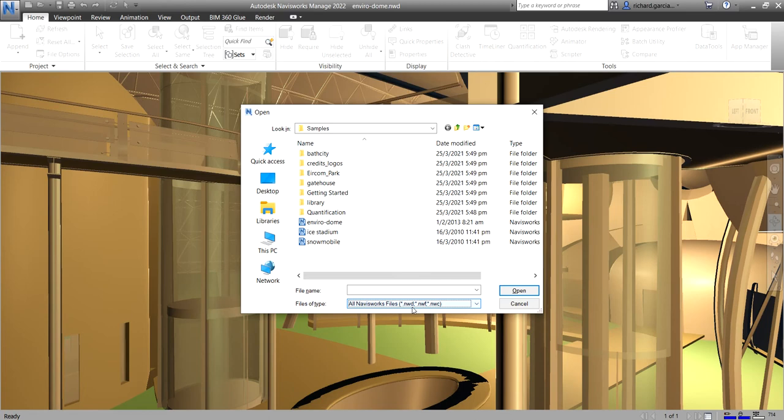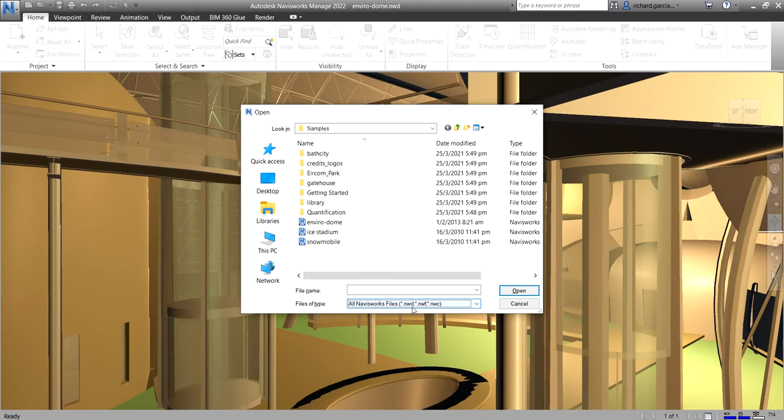So NWD files are very small as they compress the CAD data by up to 80% of the original size. That's why you will notice if you open a file in Navisworks, you open your Revit model in Navisworks, and then you save it as the NWD file, it becomes very small, and then you'll be able to explore it easily because the file is really small.